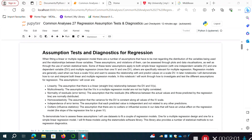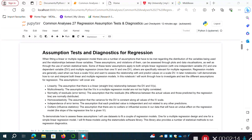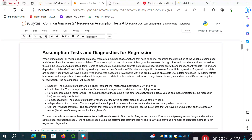Regression models are generally used when we have scale independent variables and we want to assess the relationship with and predict values on a scale dependent variable. In later videos I'll demonstrate how to run and interpret both linear and multiple regression models, including where we fit categorical independent variables. But in this video and the next five, I'm going to walk through how to investigate and test the different assumptions for regression.